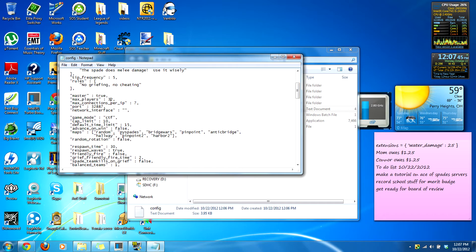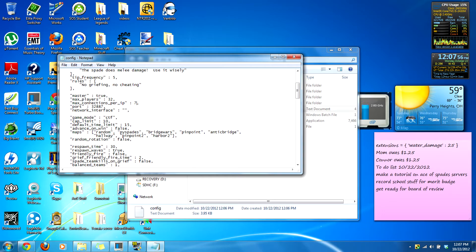Max players is 32 by default, and that's the maximum possible. Connections per IP is how many people can connect from one IP at one time — that's seven by default, but you can change this.